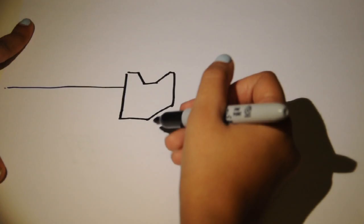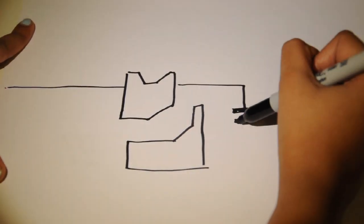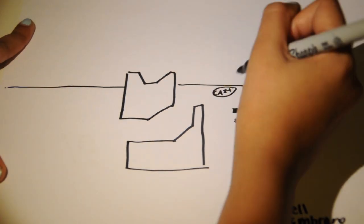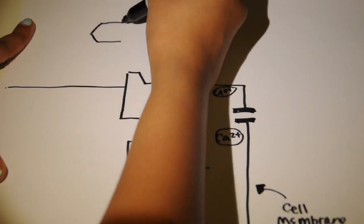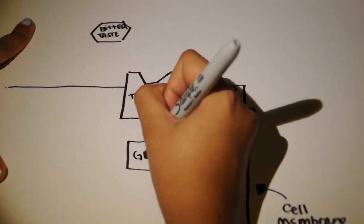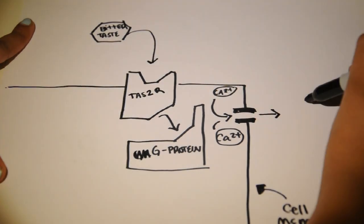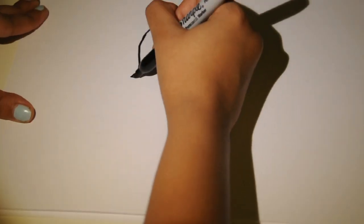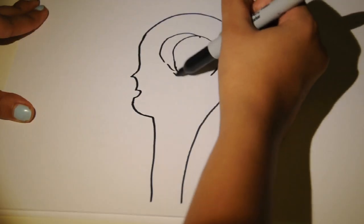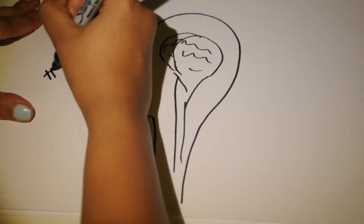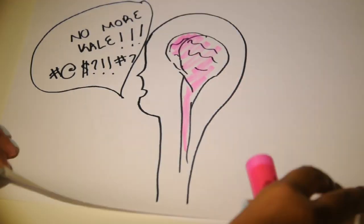How it works is if a molecule that is associated with bitter taste is present, then the protein coded for by the TAS2R38 will bind to it, which will then bind to a G protein, which will then activate a cascade of chemical reactions that eventually tell the brain, hey, this is bitter and I don't like it.